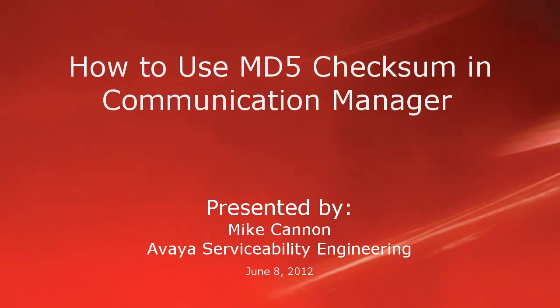Hello folks, my name is Mike Cannon, part of the device accessibility engineering group, and today we're going to do a short video on how to use MD5 checksum in Communication Manager.